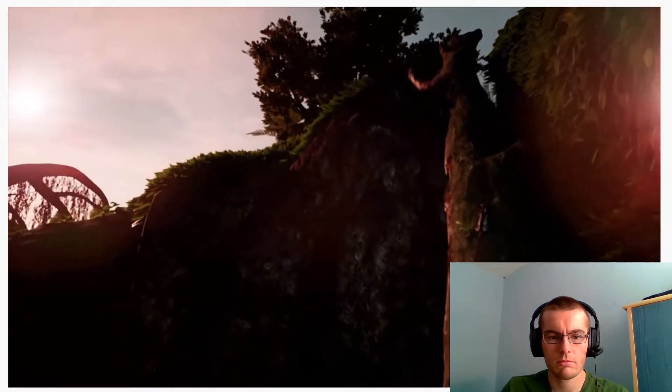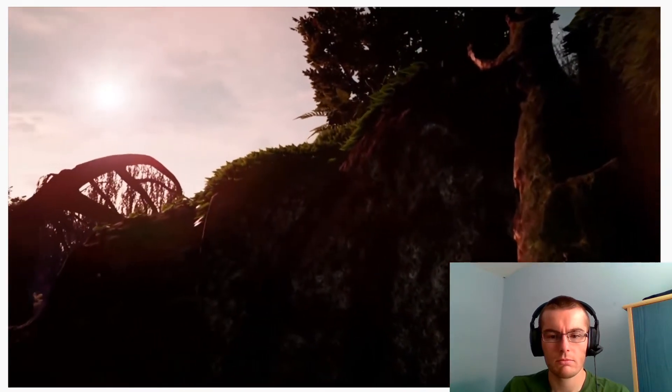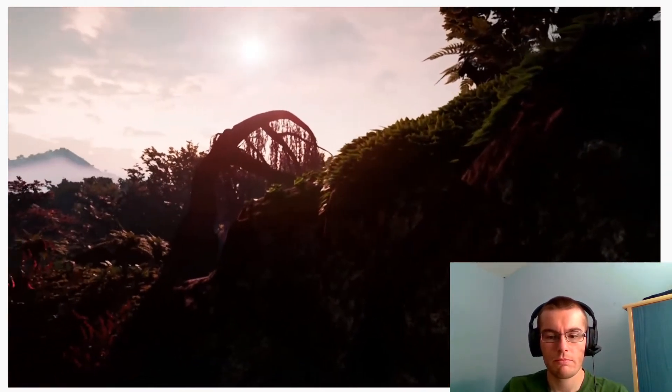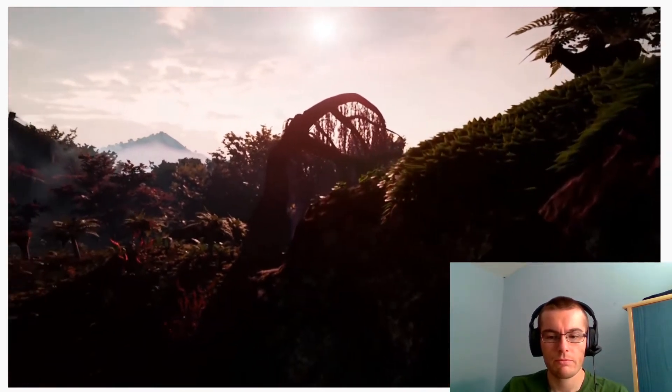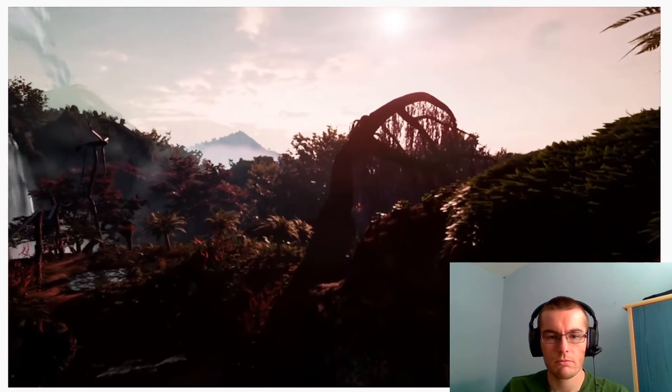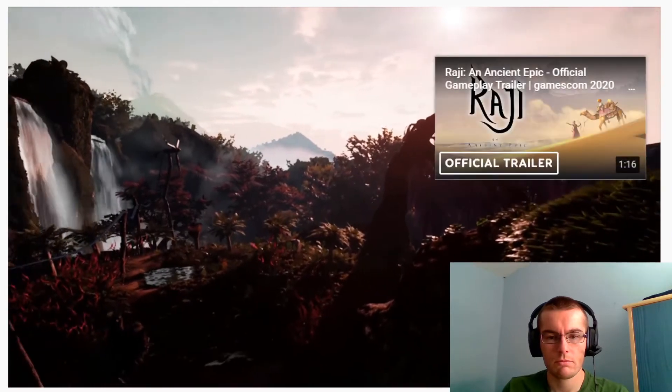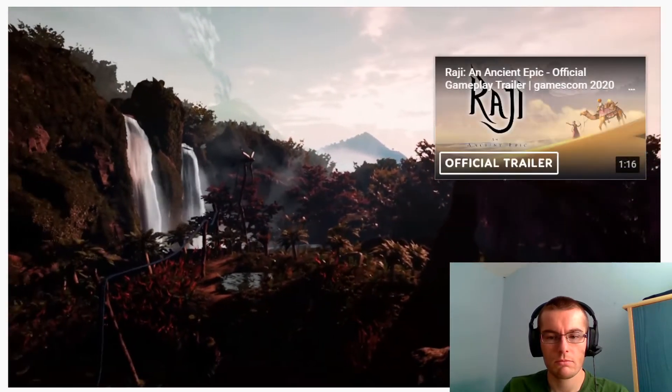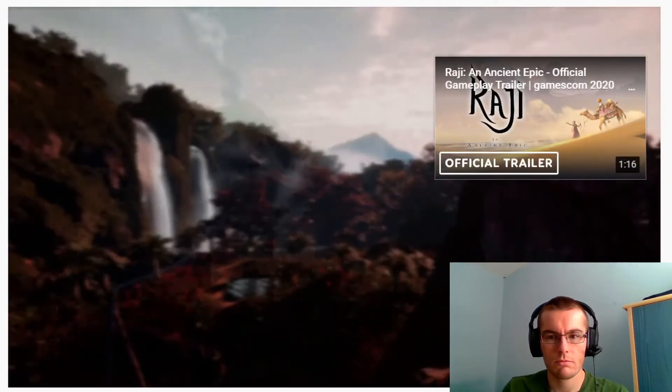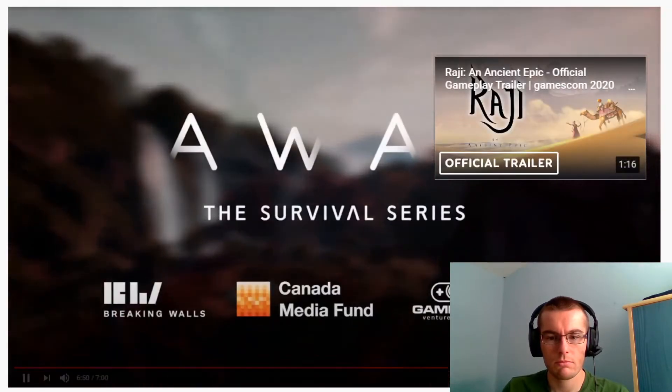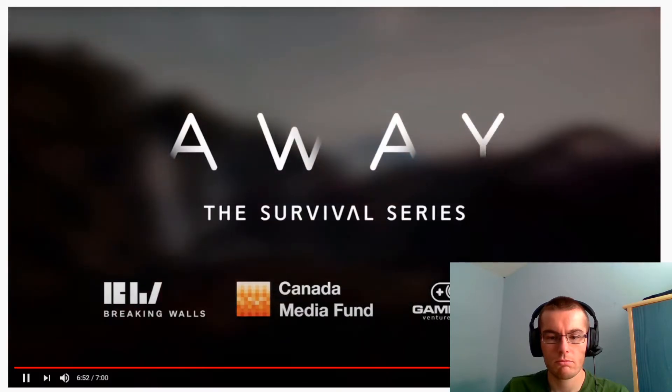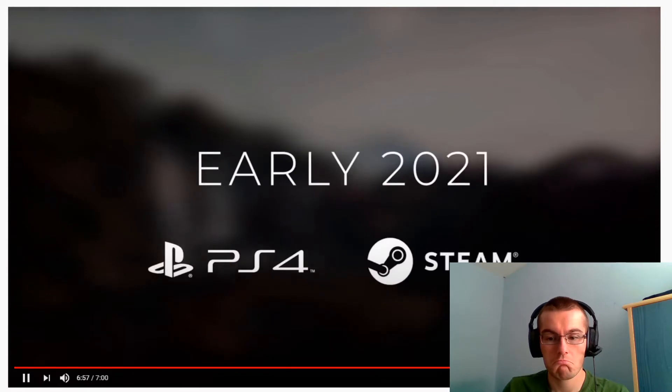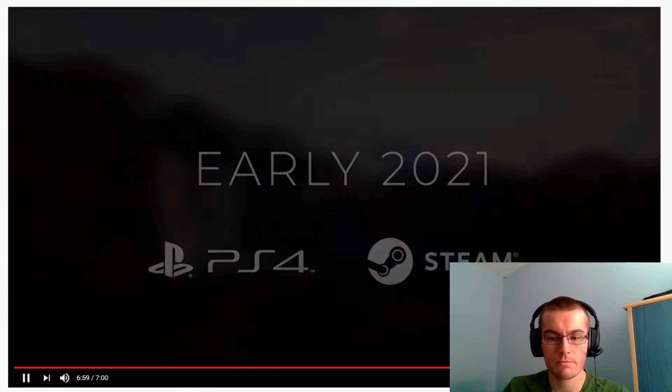Thanks for watching! We hope you enjoyed our sneak peek at the breathtaking world of Away: The Survival Series. We're happy to announce that Away will be releasing on PC and PS4 in early 2021. Until then, you can wishlist Away on Steam, where we've got a special gift waiting for you. I don't want to spoil too much, so see you there.